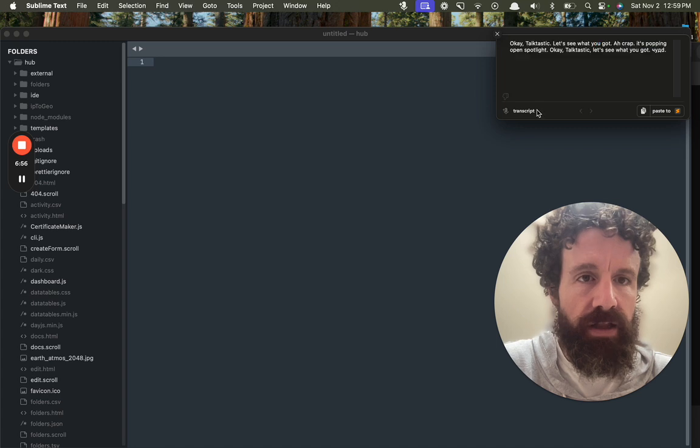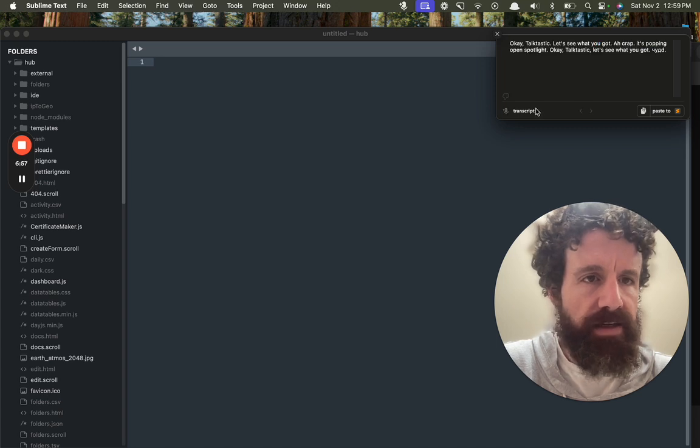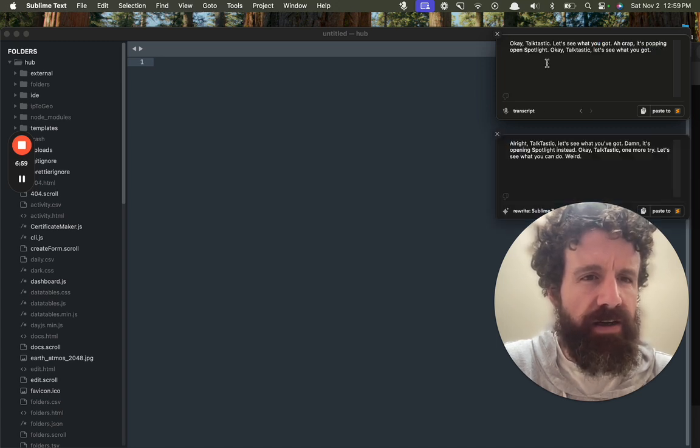Hello? Hello, Talktastic. Oh, okay. Oh man, it's a little bit slow.